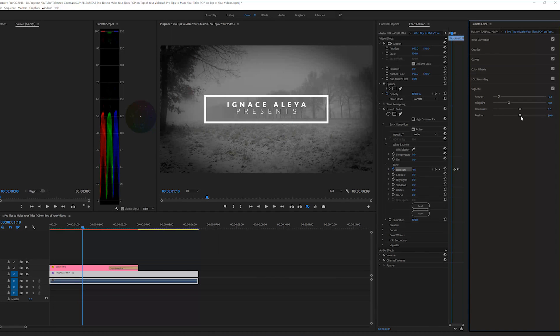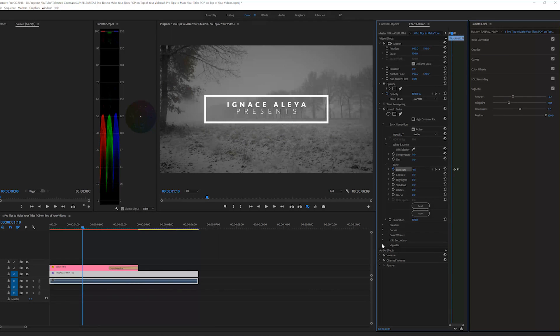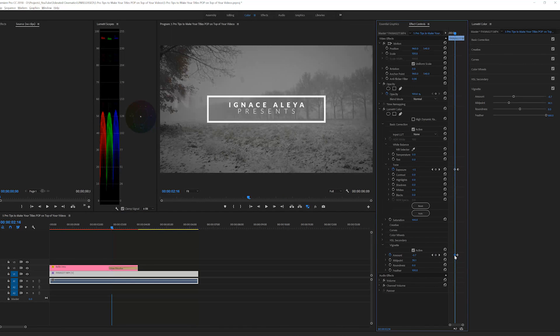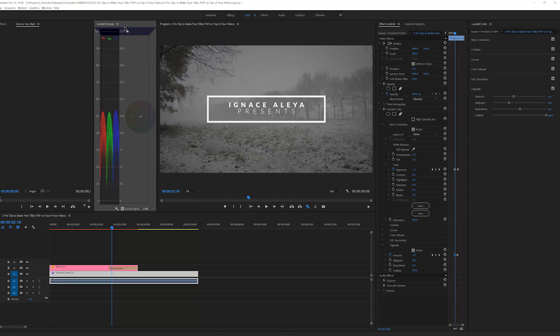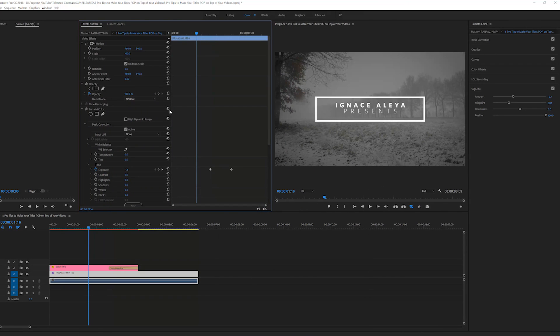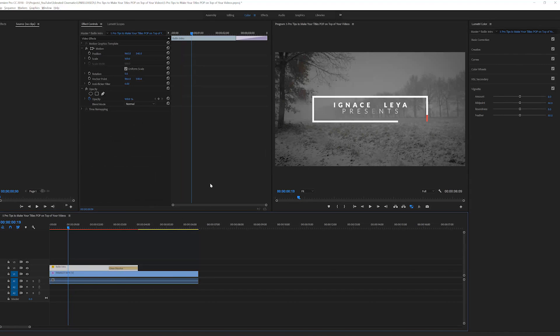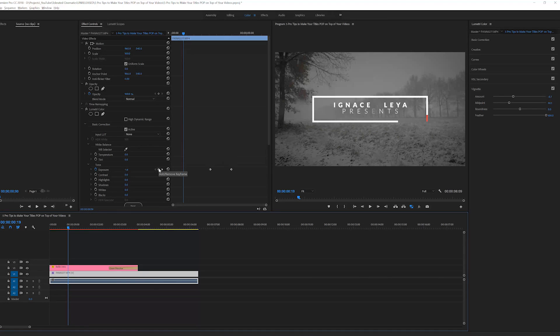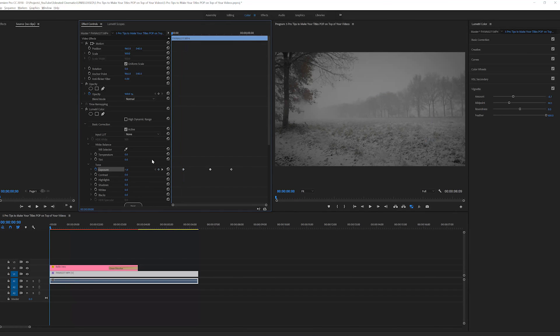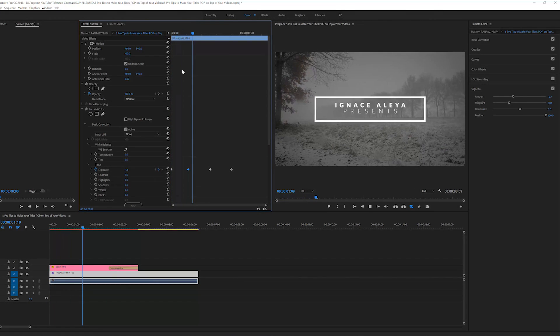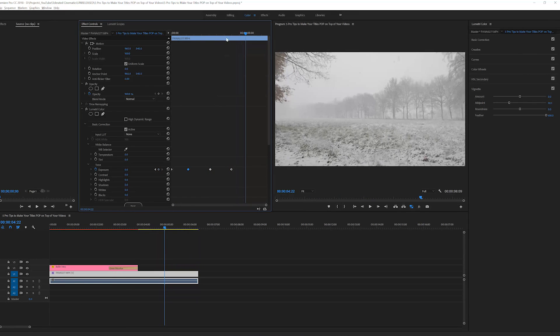You can also add a vignette — bring in the endpoints and feather, and animate these with keyframes as well. Set it to zero at the start and animate it in so the transition feels natural. You can also animate the exposure coming in at the beginning so viewers understand the original footage is actually brighter. Set the exposure to zero, move a few frames, then drop the exposure down to create a nice animated title introduction, and then it animates out.